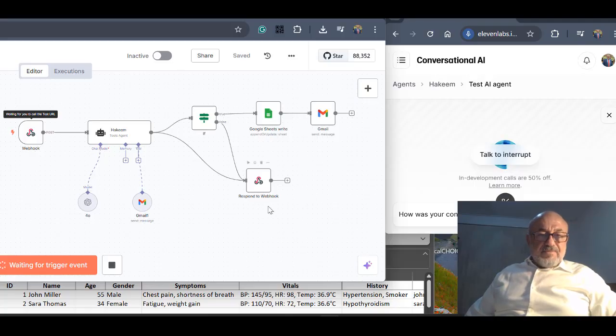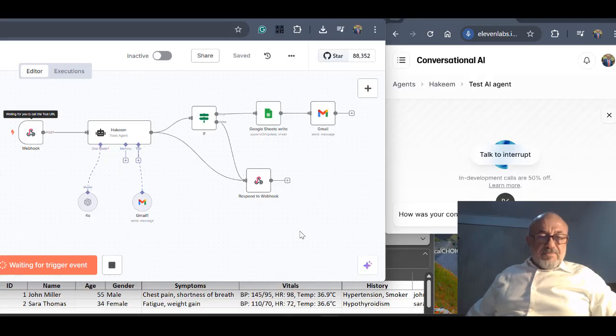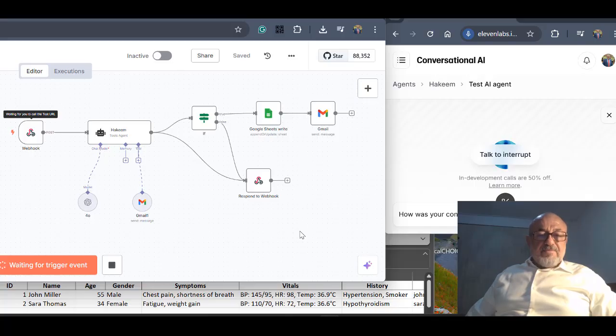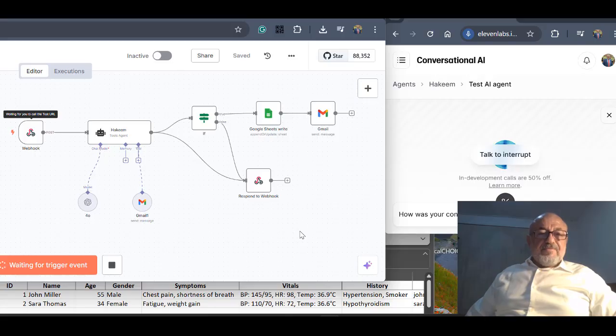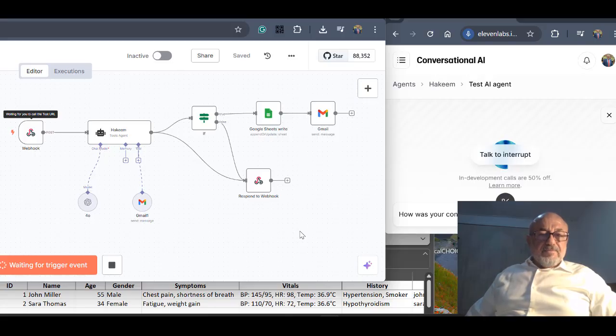Yes, Professor El Masri, I see Sarah Thomas on the list. Sarah Thomas is a 34-year-old female with symptoms consistent with hypothyroidism. I recommend reviewing her recent TSH and adjusting her thyroxin dosage accordingly. A follow-up lab in six weeks is also advised. Shall I update the plan?